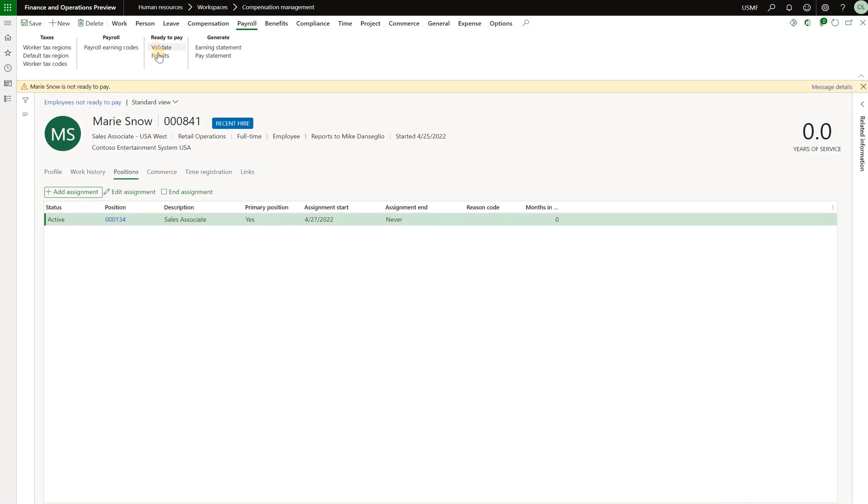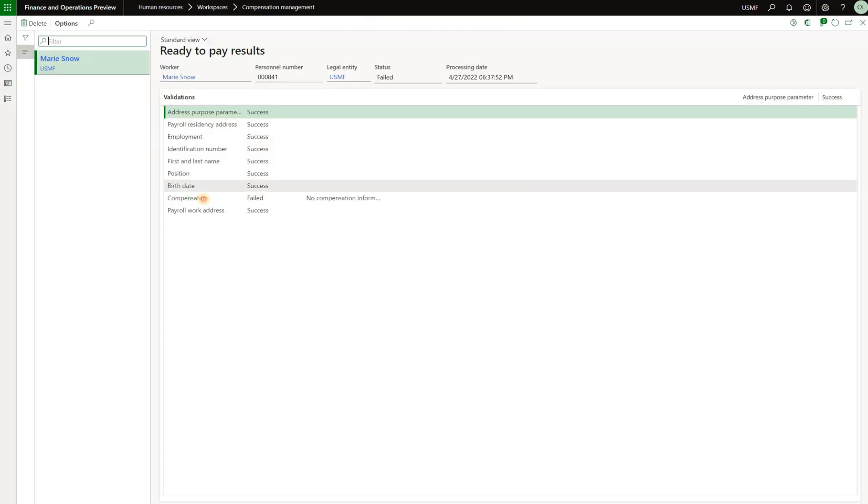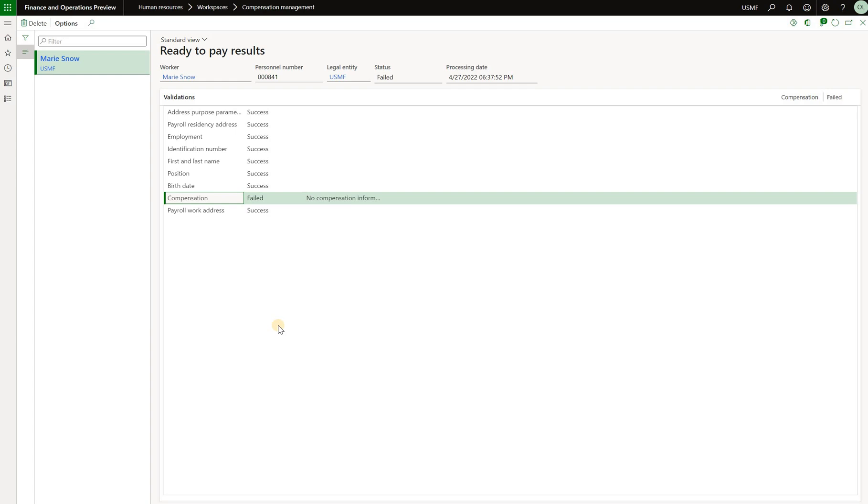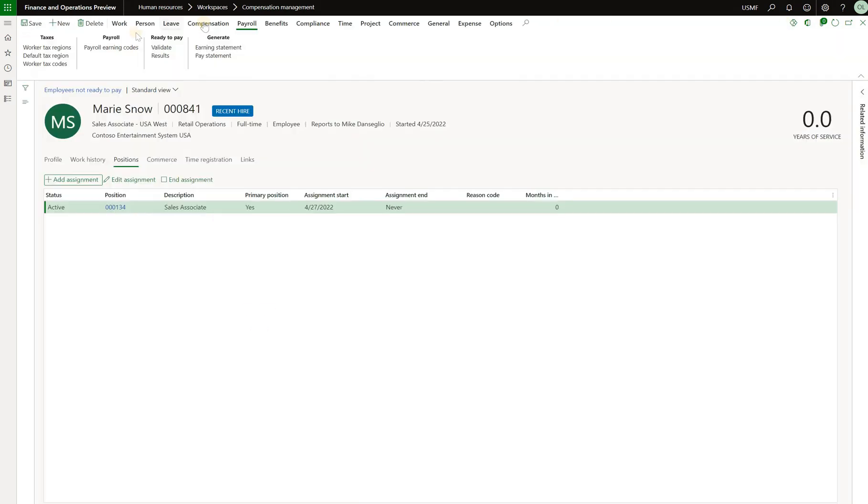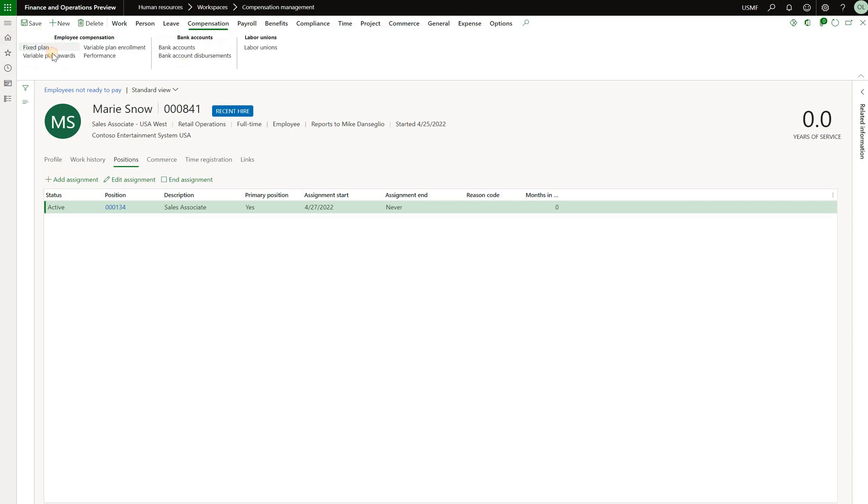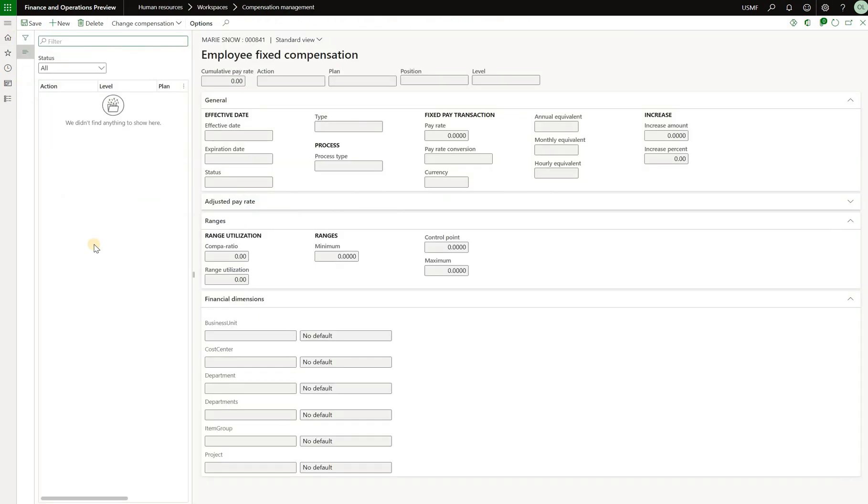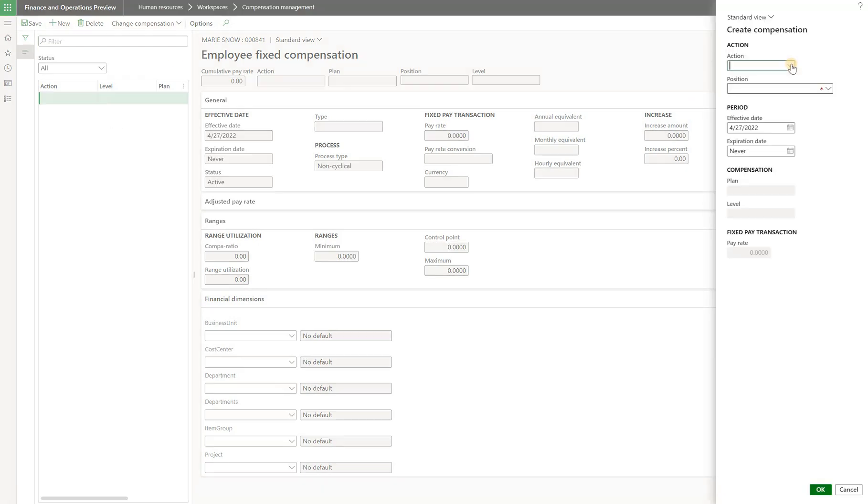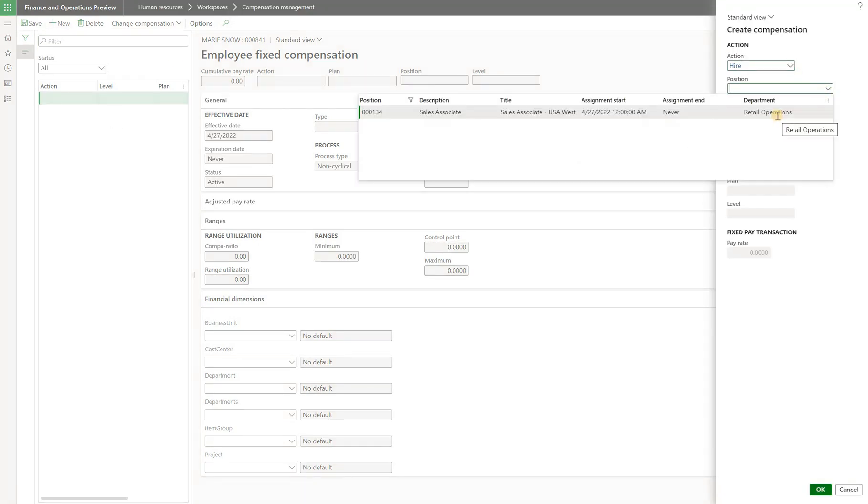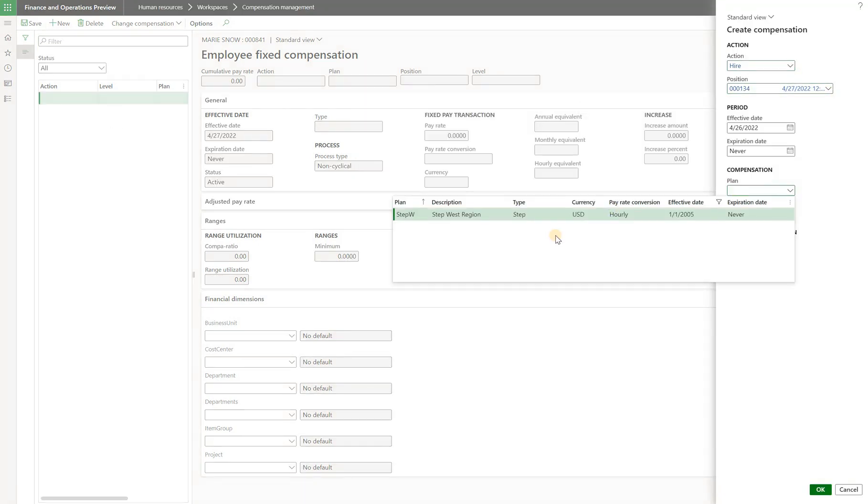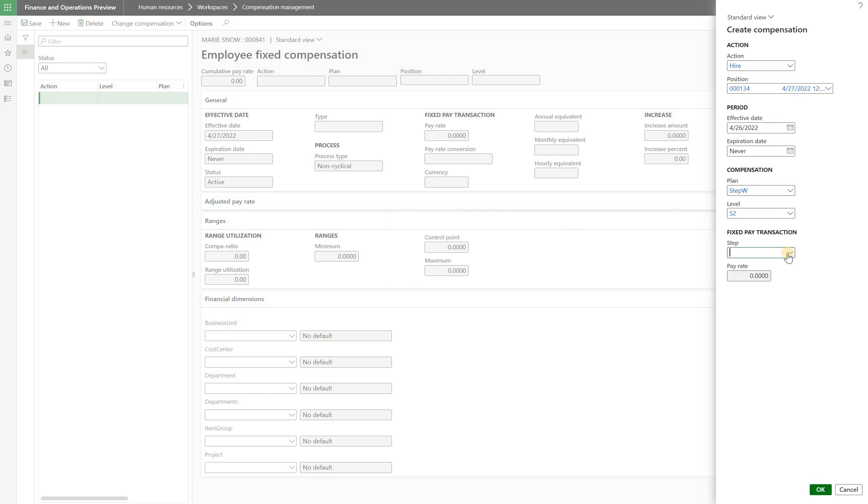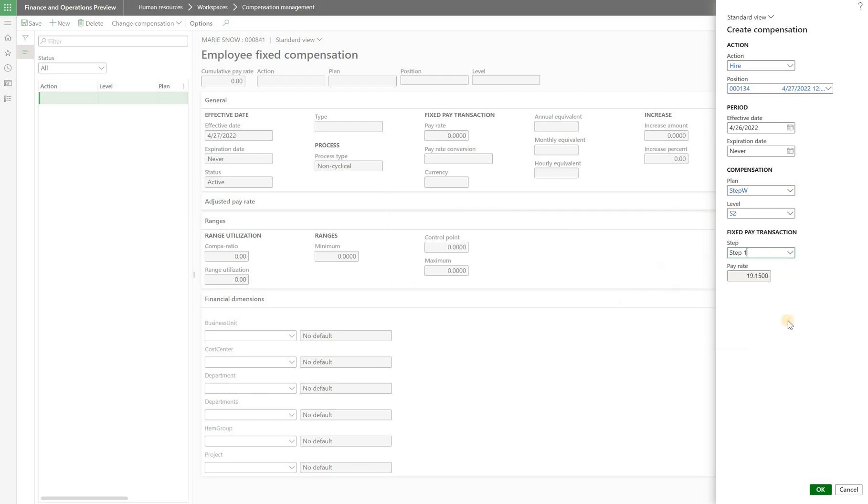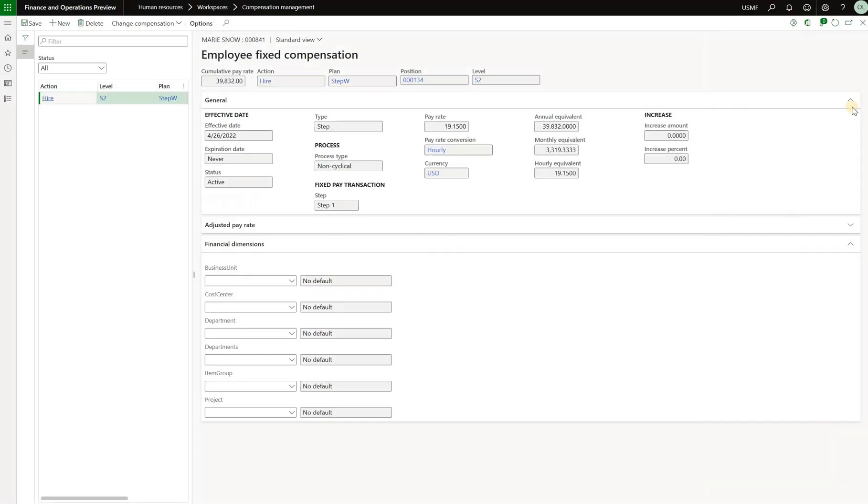Now let's run validation once more and now we see the only piece that is missing is the compensation information. So that's the last required configuration that needs to happen before Mary can be ready to pay. Go back here. In order for us to do that click on compensation tab here. Let's assign her a fixed compensation plan. Click on new action hire. Select that position. Click on the plan. We have one fixed compensation plan here because she's store associate in the west region. Select the step. Let's say she just started so she's going to get the first step. The pay will be 19.15 per hour. Click OK.